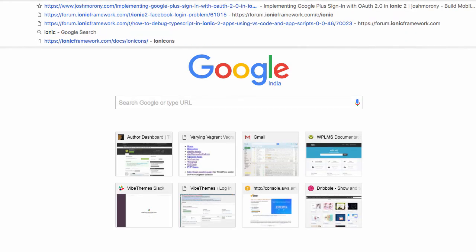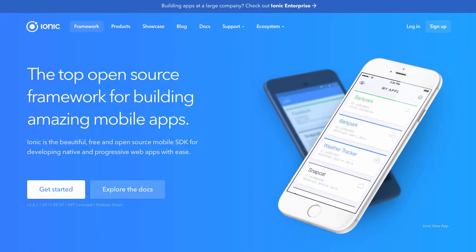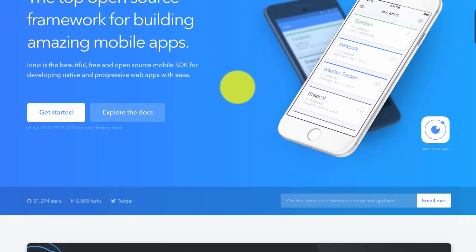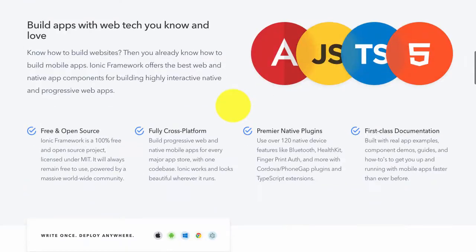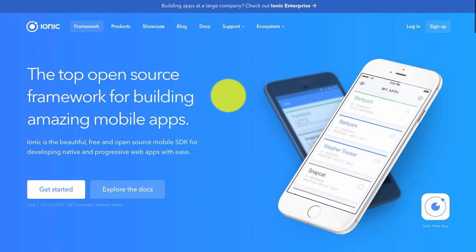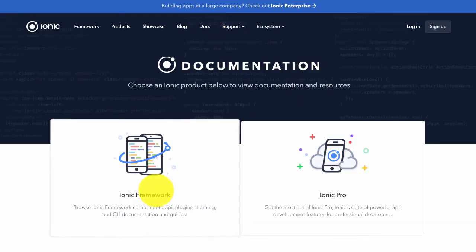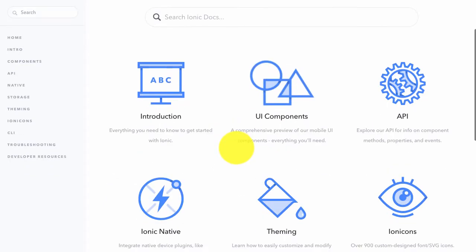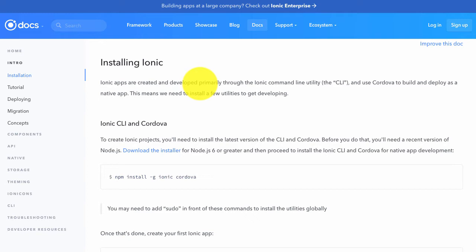You can quickly search on web about Ionic framework and you'll land on ionicframework.com. You need to first install the Ionic framework in your computer, for which you can go to the docs section, and in the Ionic framework you will see the installation in the introduction part.